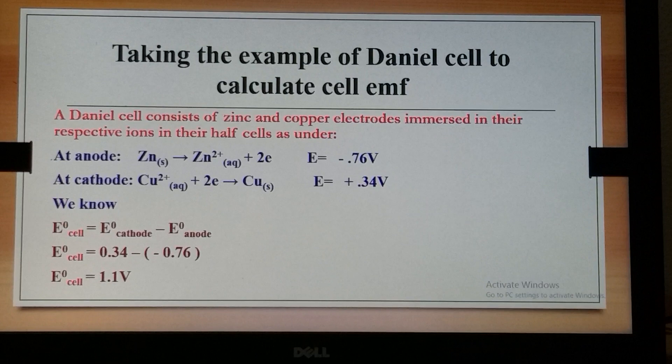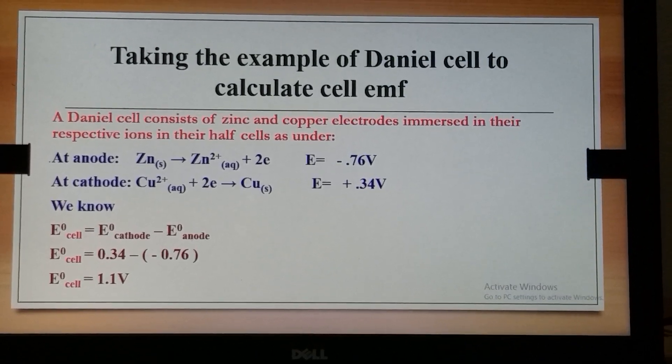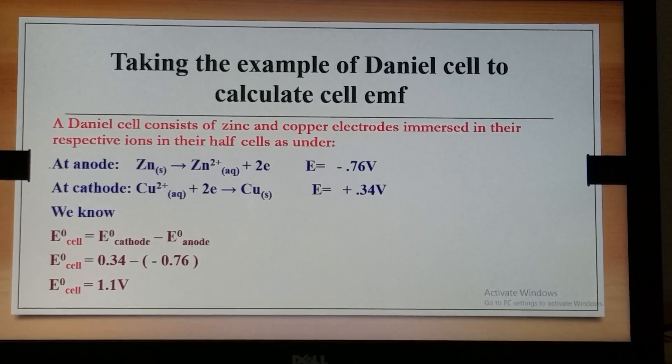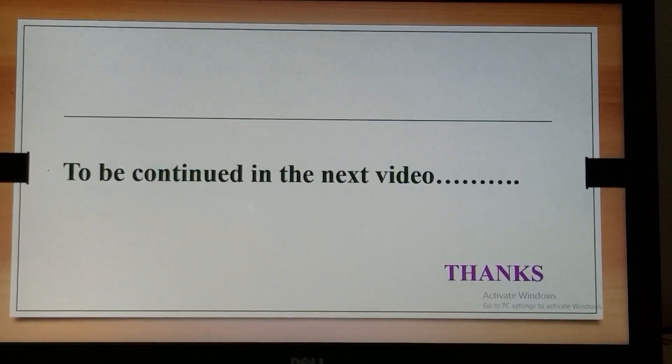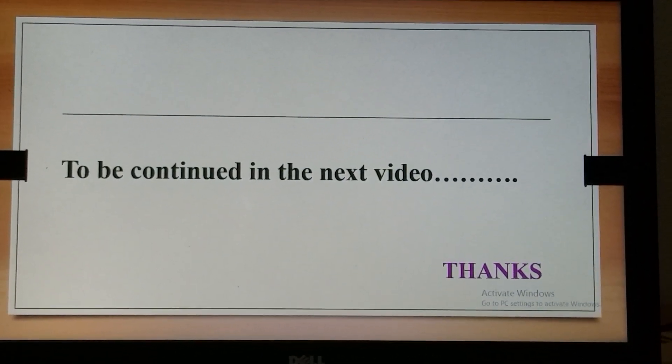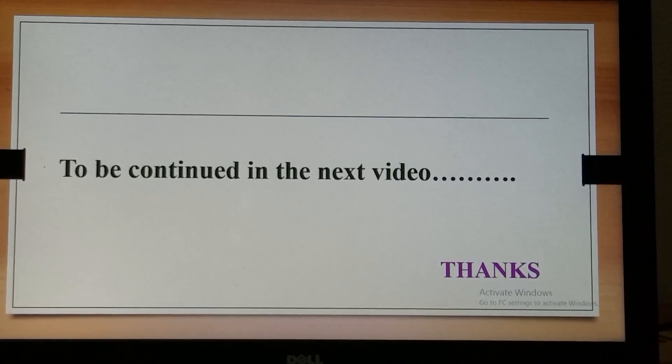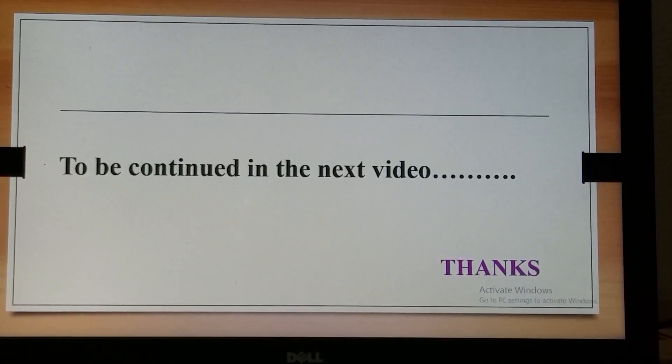In my upcoming lectures I will discuss more about electrochemistry. Keep watching my lectures. Thank you very much.